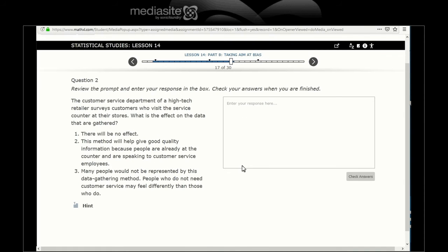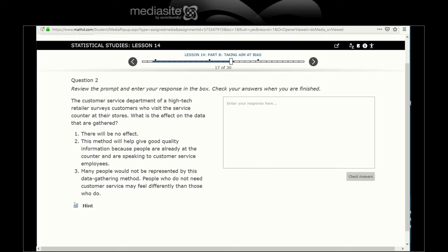Customer service department of a high-tech retailer surveys customers who visit the service counter at their store. What is the effect on the data that are gathered?